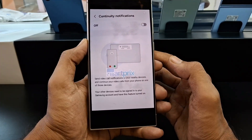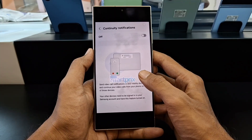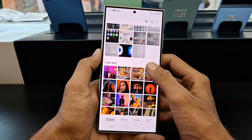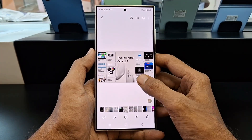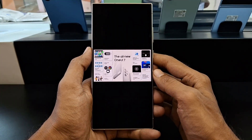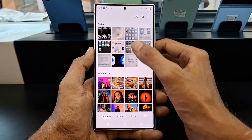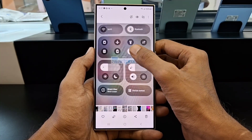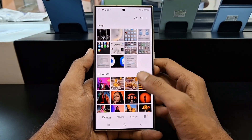Overall, the One UI 7.0 update looks like it will be a major overhaul for Samsung's user interface. The new design elements and features are sure to please Samsung users. The update is expected to be released in the coming months, so stay tuned for more information.